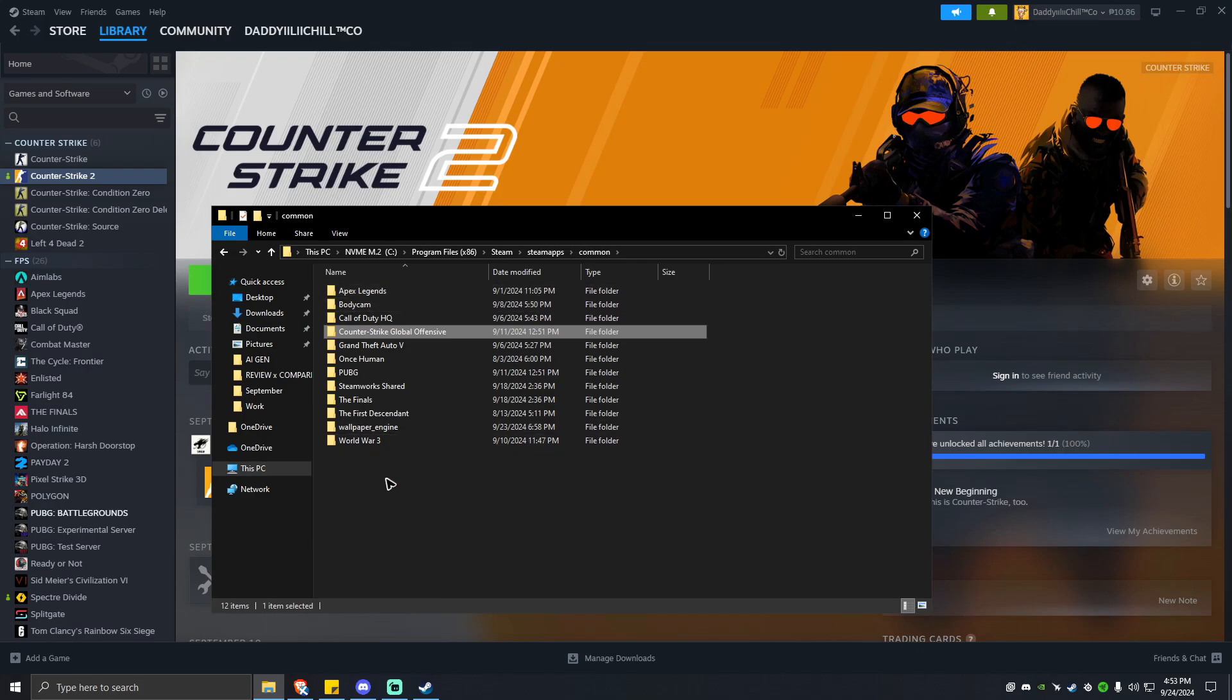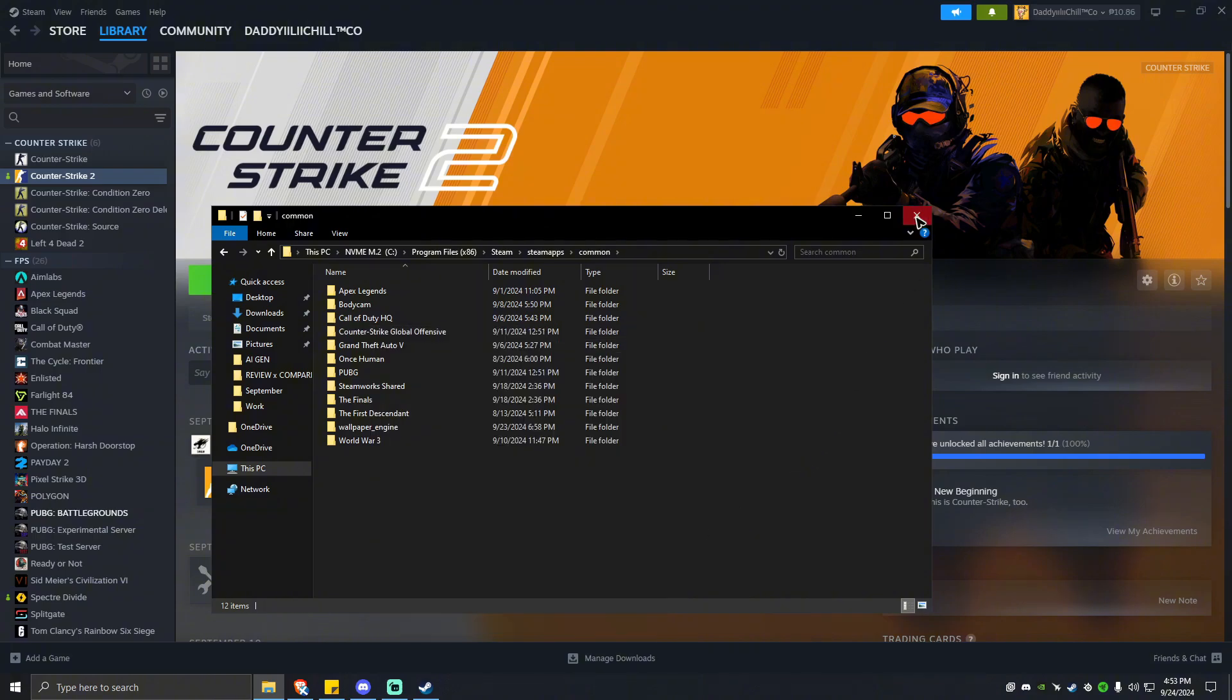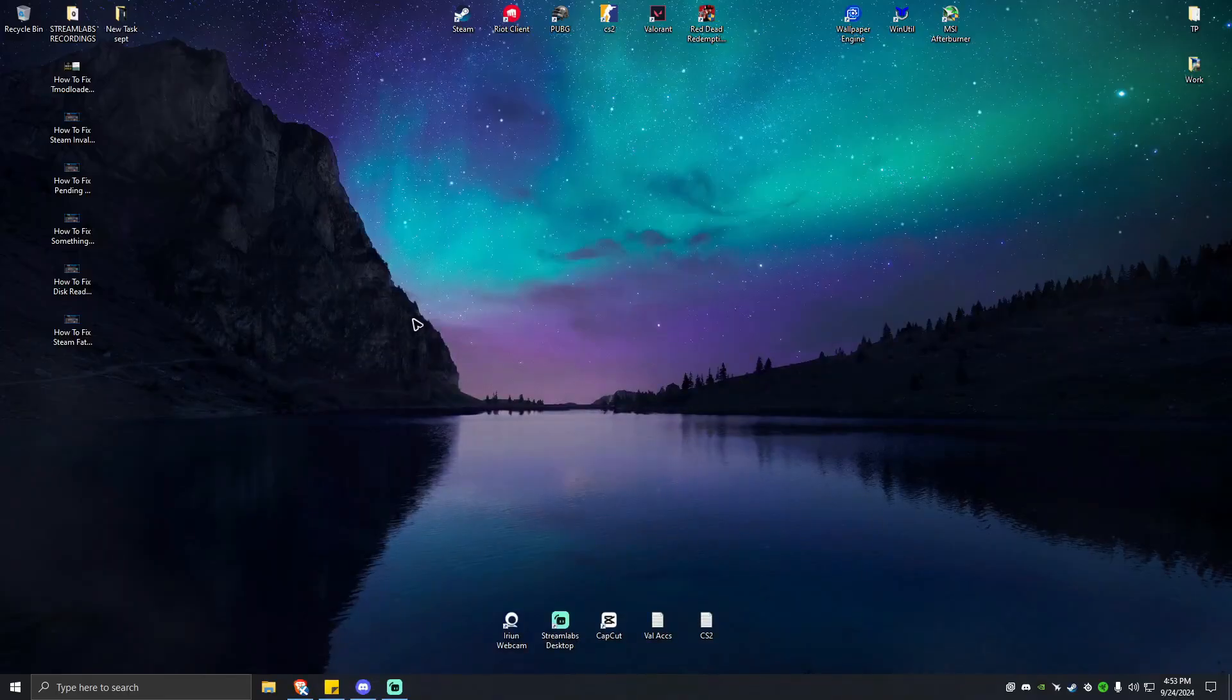For example, this is a T-Mode Loader. Go ahead and right-click on it, then hit Delete. Now once you've deleted the T-Mode Loader folder, you can go ahead and install the mod again.